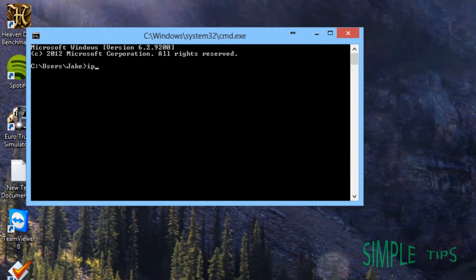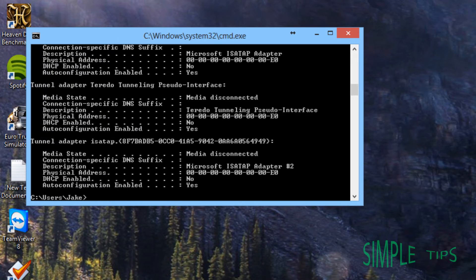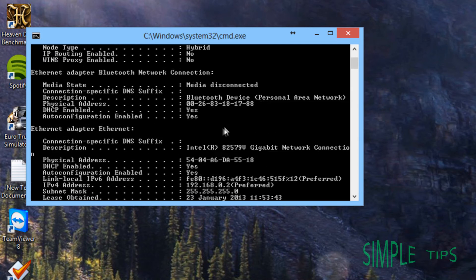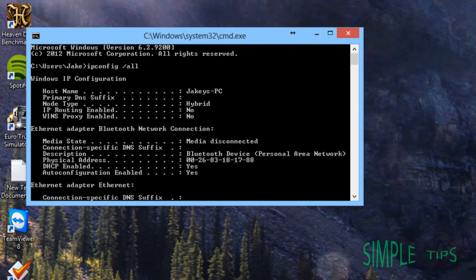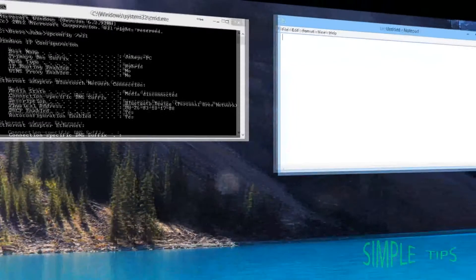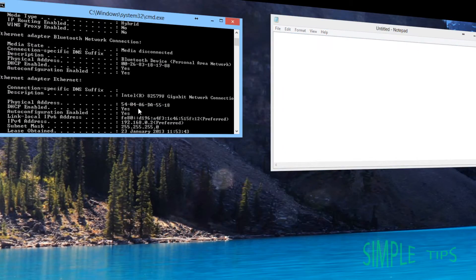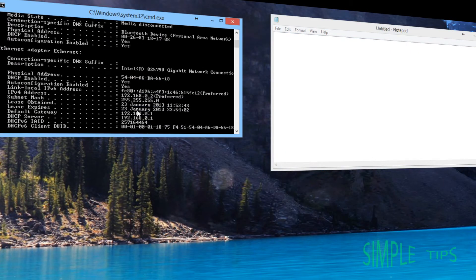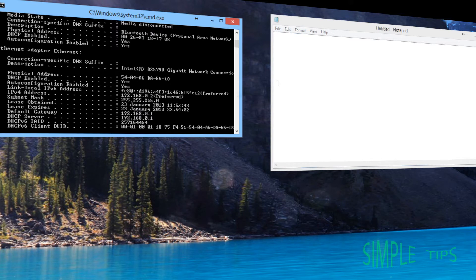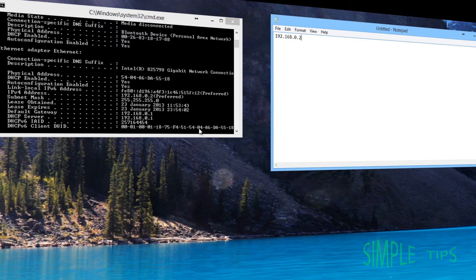Now open Notepad, and you need to jot down your IP address, which is 192.168.4.2, and then you need to jot down your subnet mask.